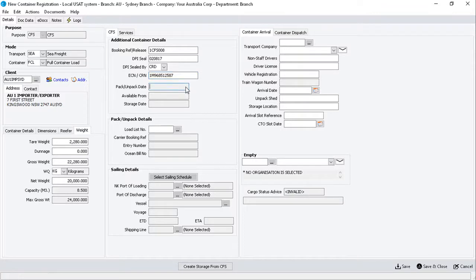The Pack and Unpack Date field is read-only, and will populate when you enter and pack the container, via the Attach Load List.